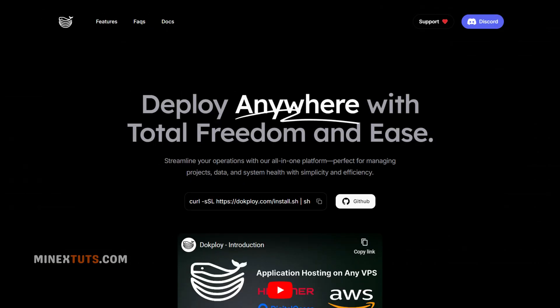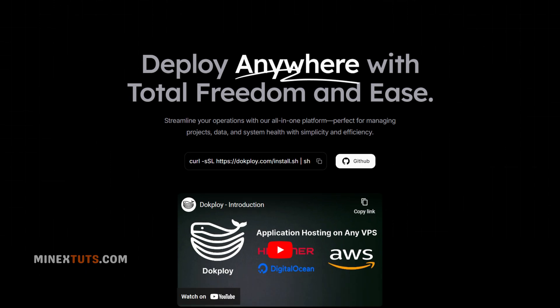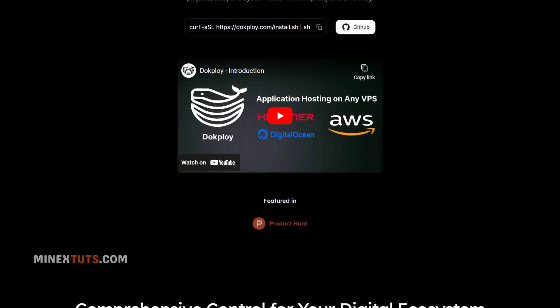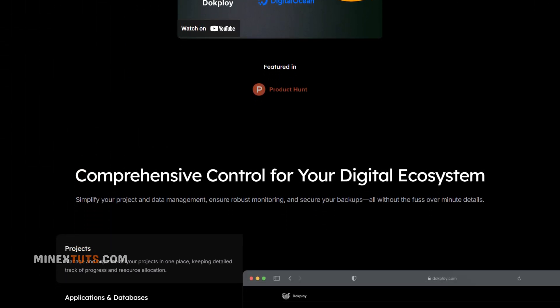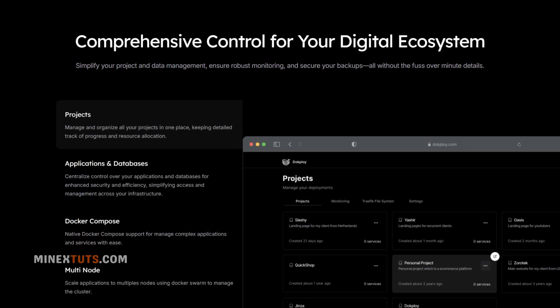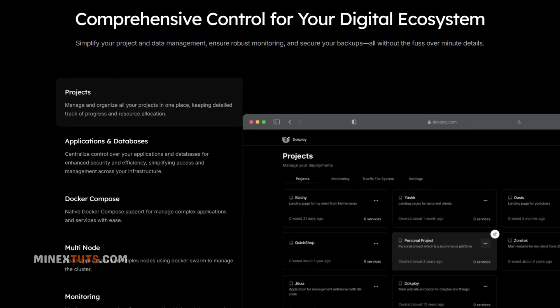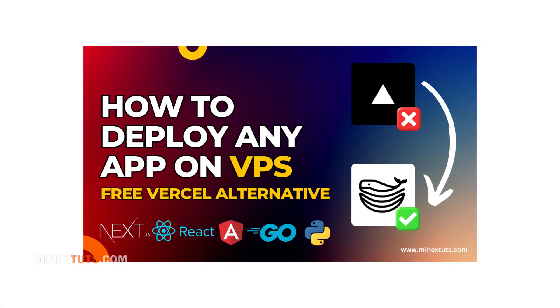To deploy Ghost, we are using DocPloy, which is an all-in-one open-source deployment tool. You need to install DocPloy on your server before starting the process. Go through our previous video and prepare your server.